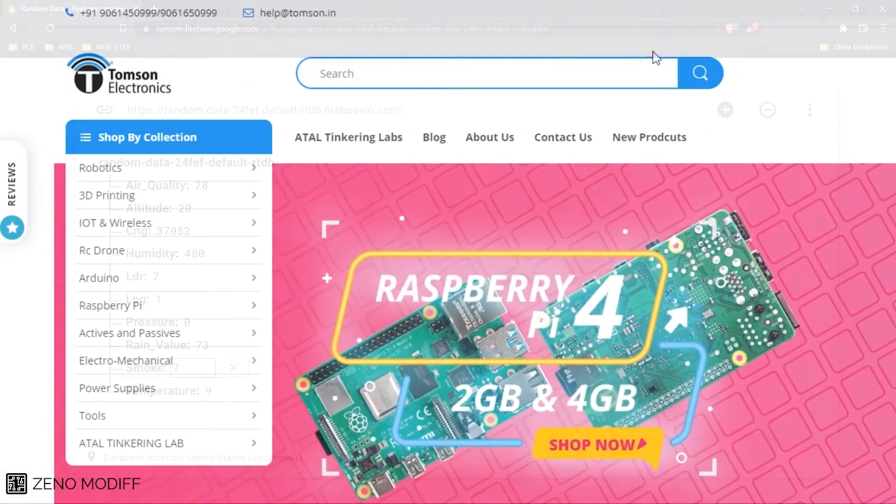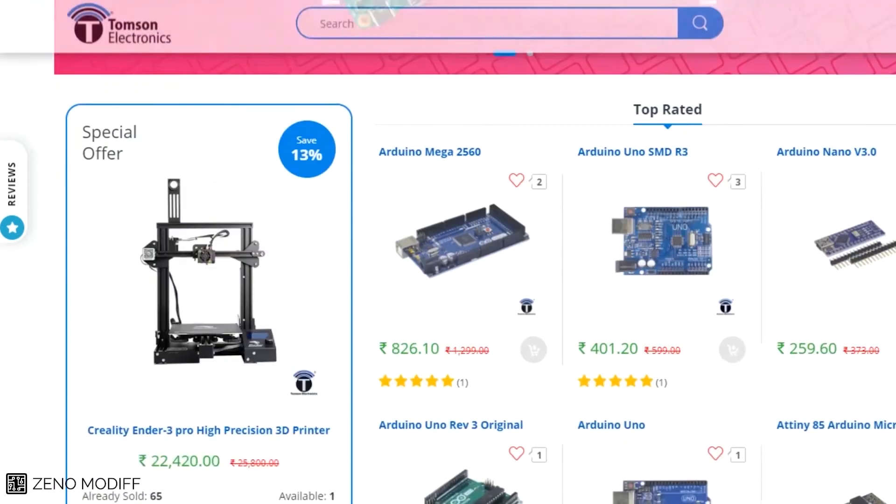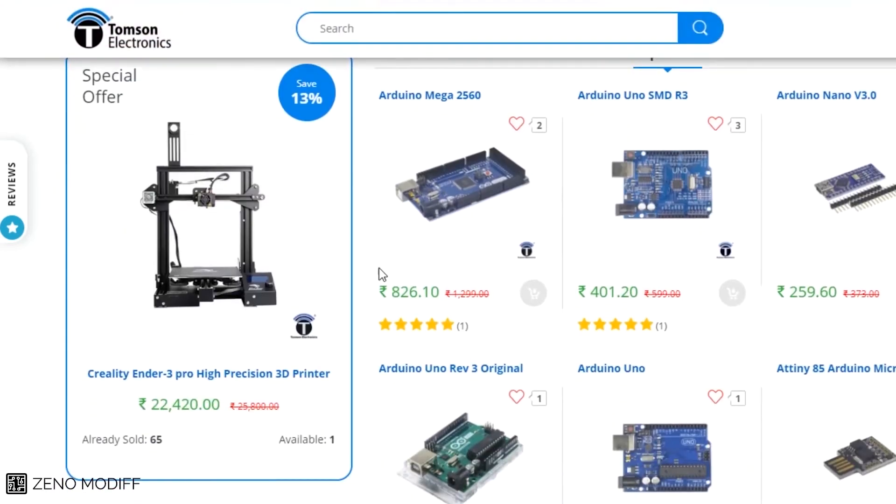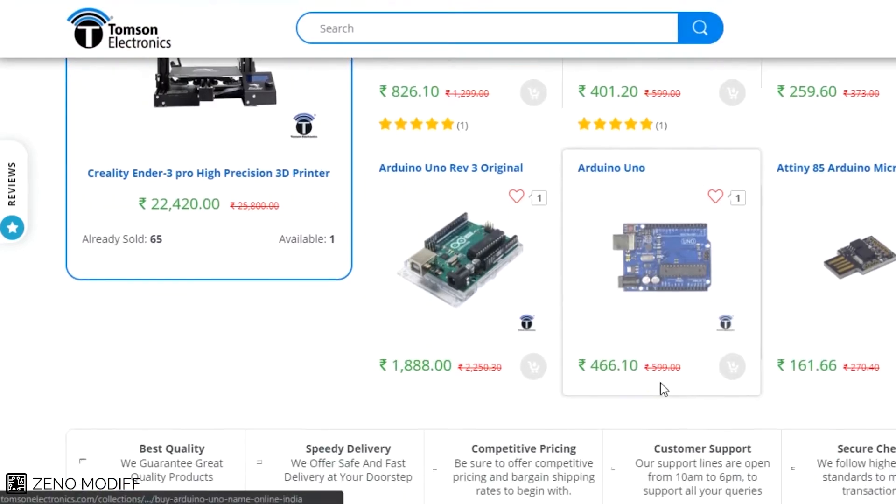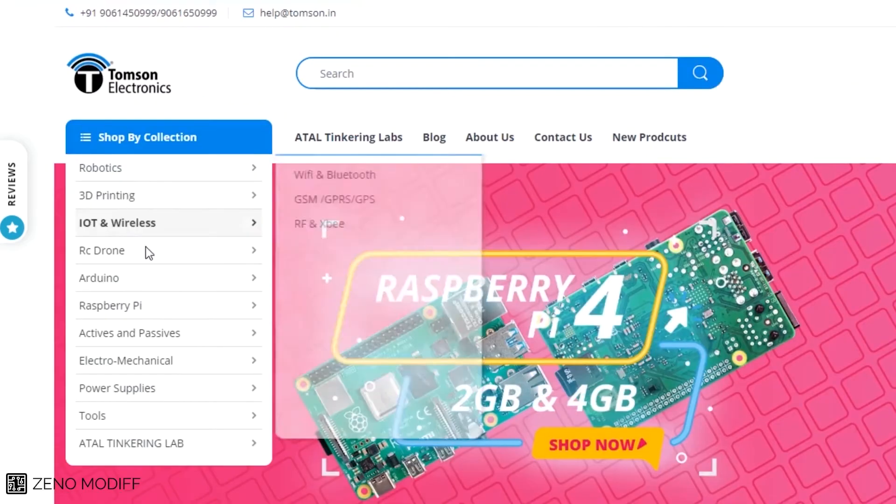This video is sponsored by Thompson Electronics. They are the best dealers in commercial supplies of electronic components in India with high quality products and a wide variety of categories to choose from.